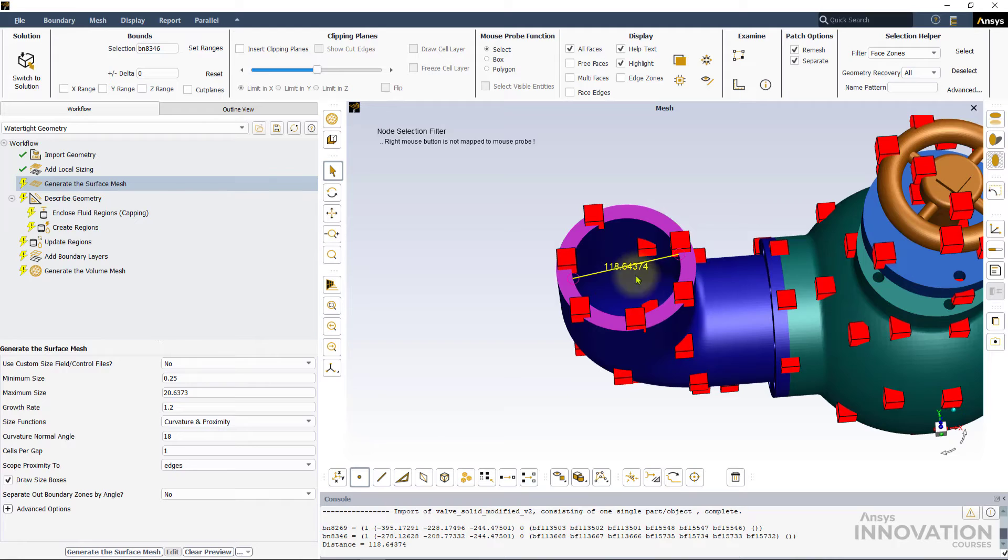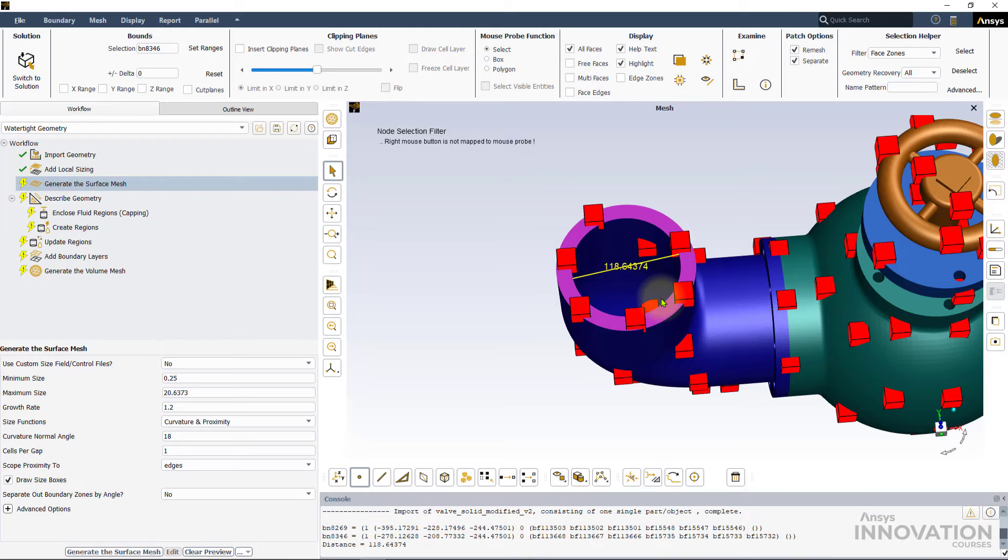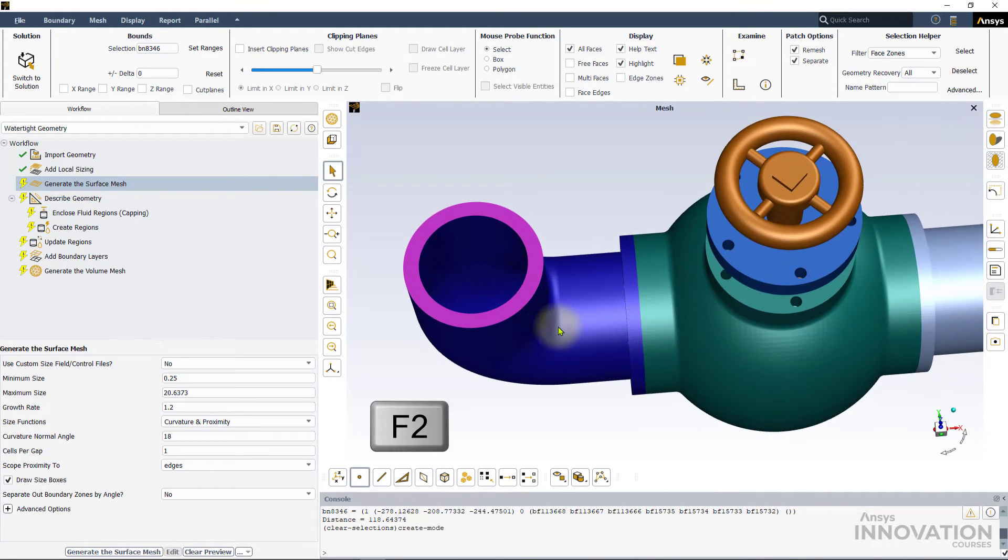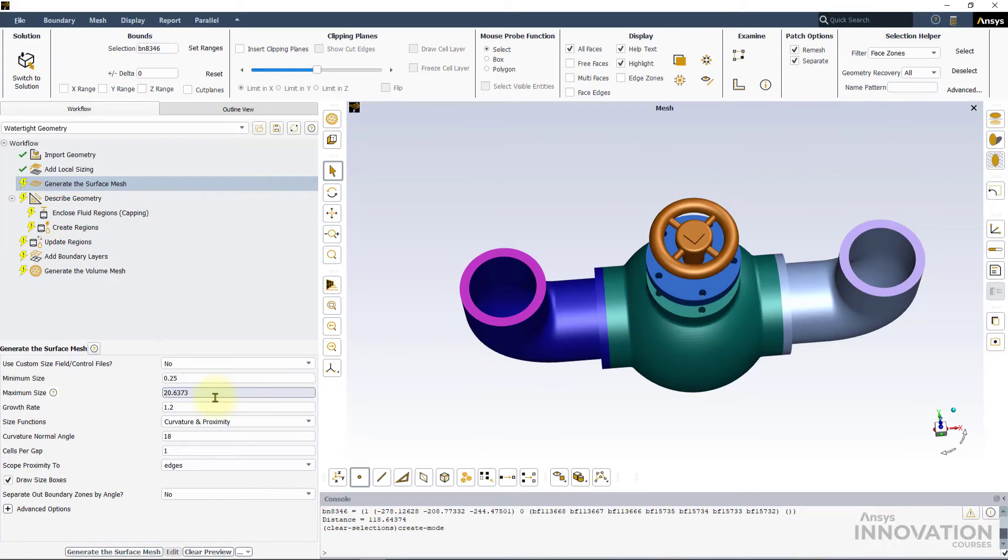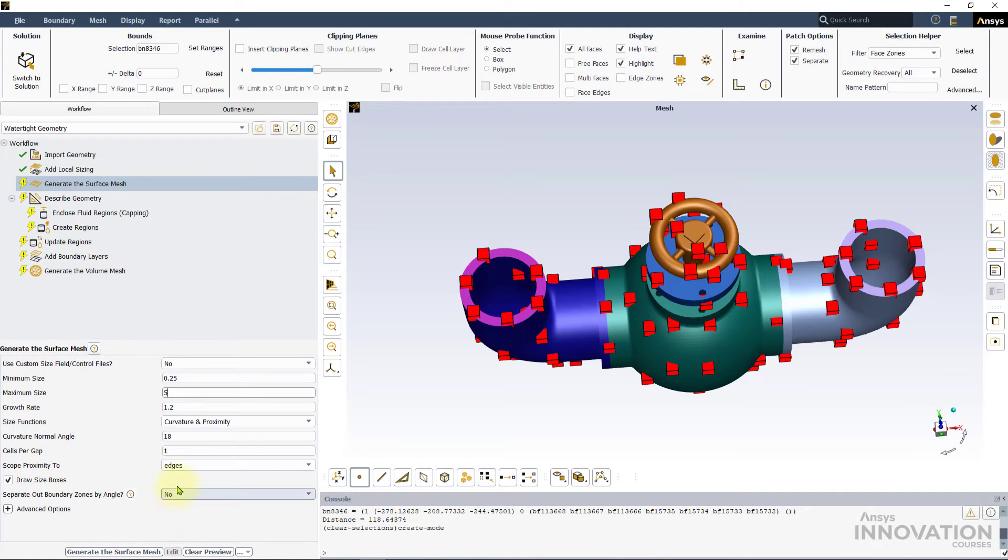If users desire to calculate the distance between a different set of nodes, it is important to clear the user selections in the graphical window. We can either use the function key F2 or hit the clear selection option for this. Based on the measured distance, we will use a value of 5 mm for the maximum size.